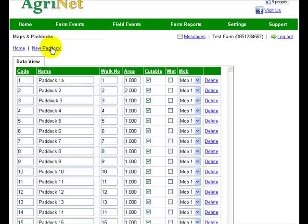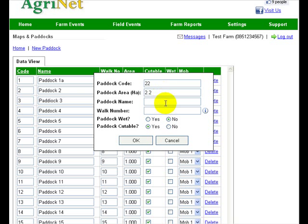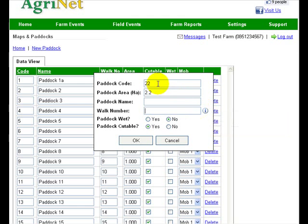If I want to add a new paddock I just click on 'New Paddock' up here. Let's say I want to add paddock number 22. The most important thing with the paddock is the size in hectares, so I'd enter 2.2. You can put in a name if you want — it's not required. You can put in a walk number if you want. Really the only two things I need are the paddock code and the hectares.